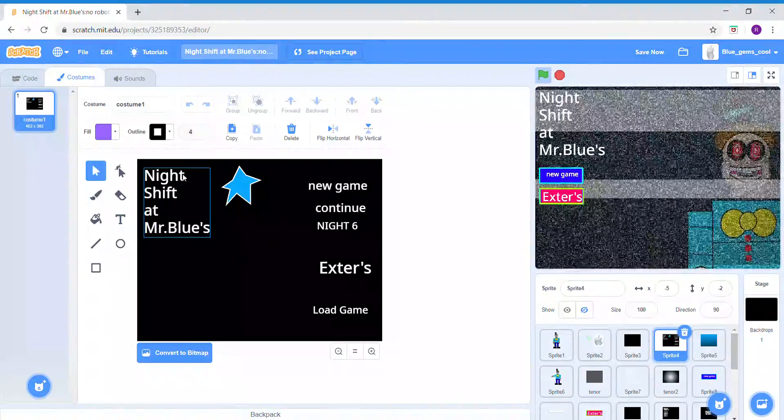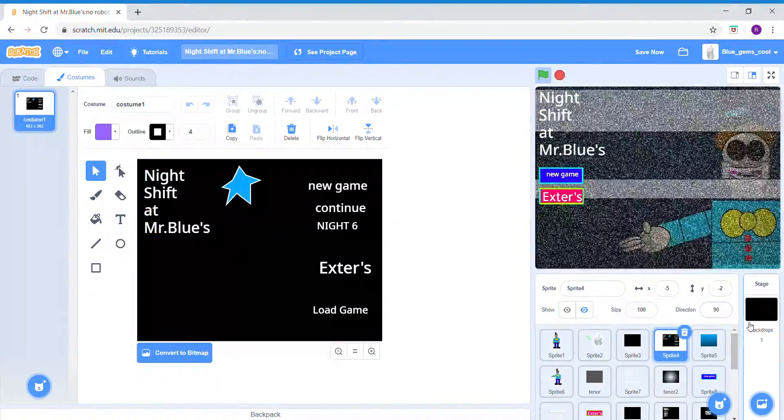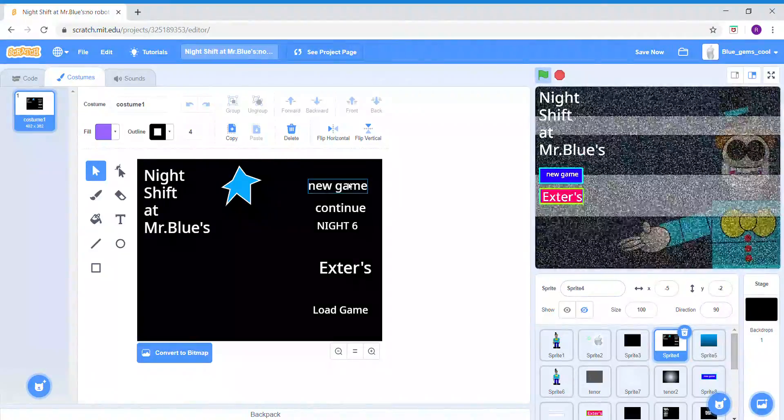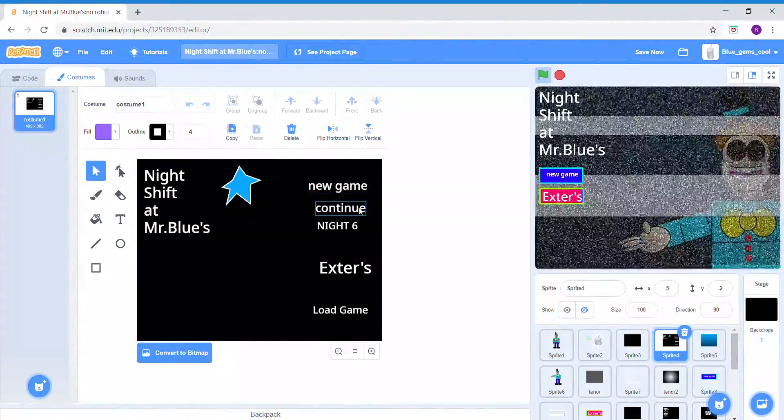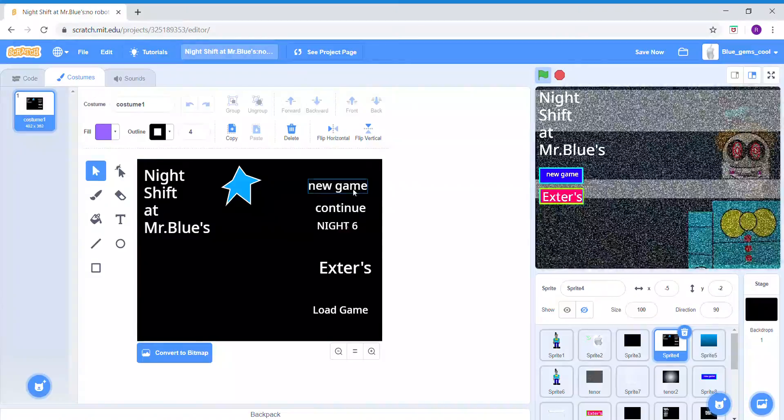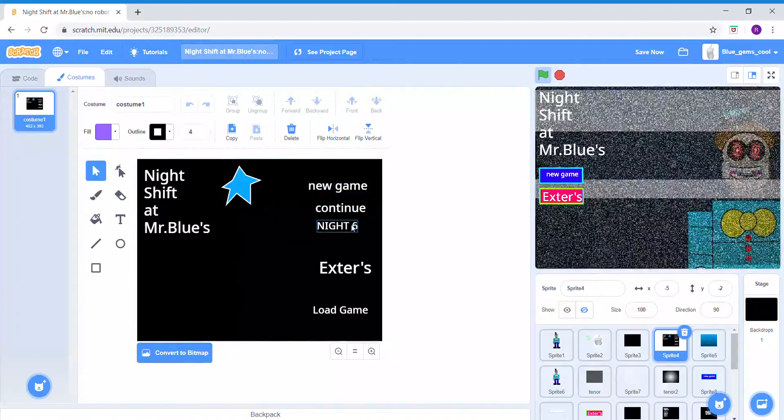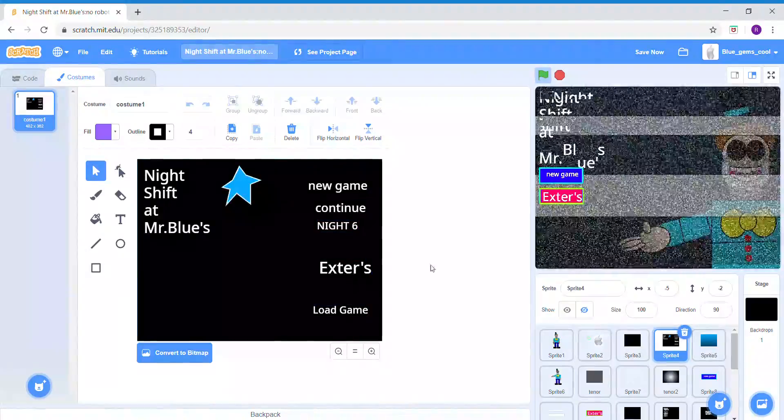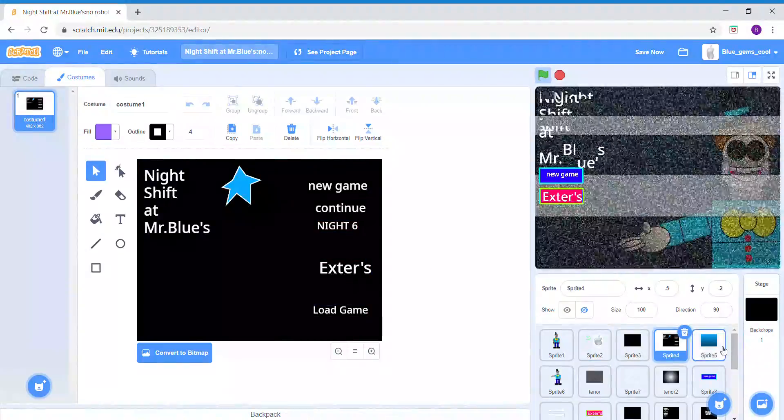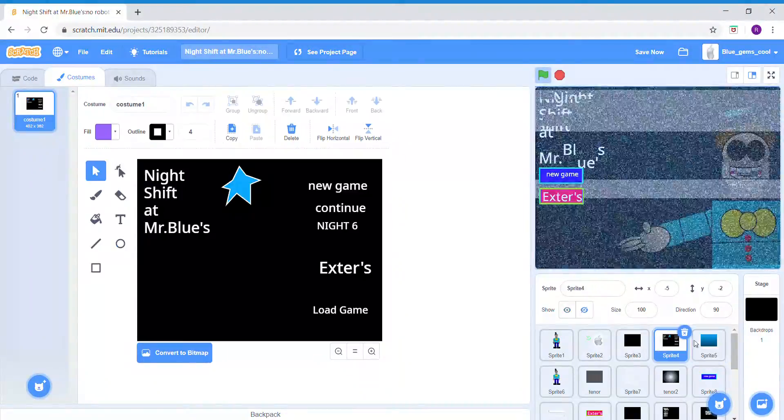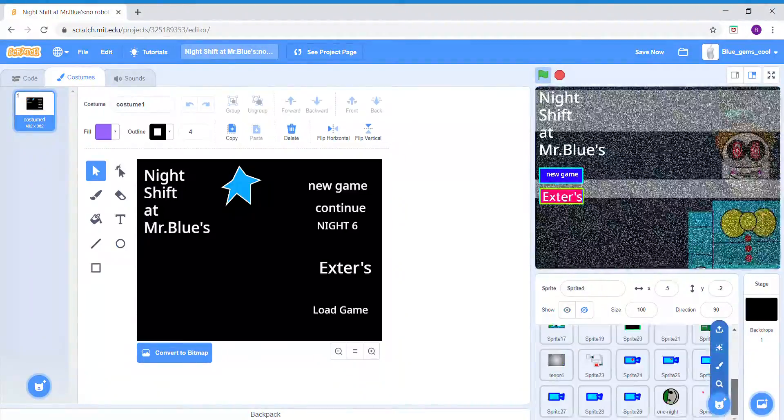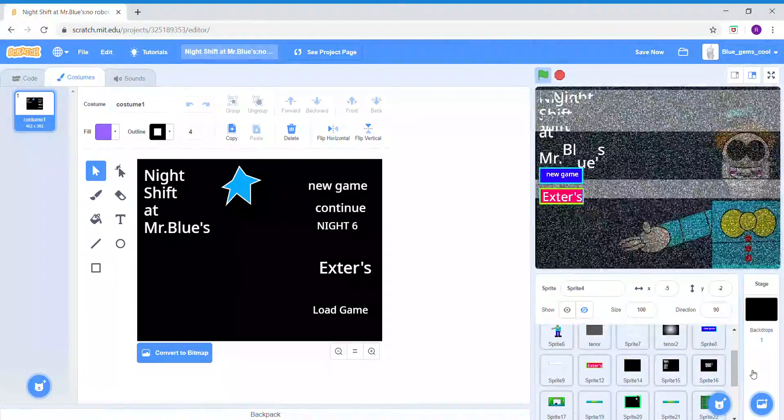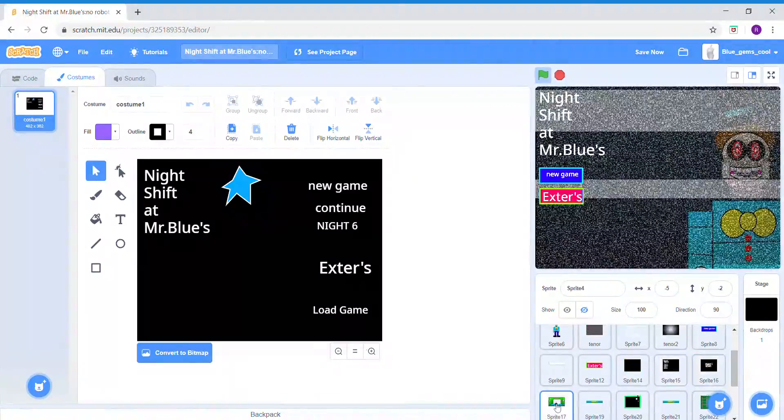Here is all the stuff that I was going to use - well, I used a few of these. There was going to be a continue button, night six button, load game button, and a star, but I never put those in the game.